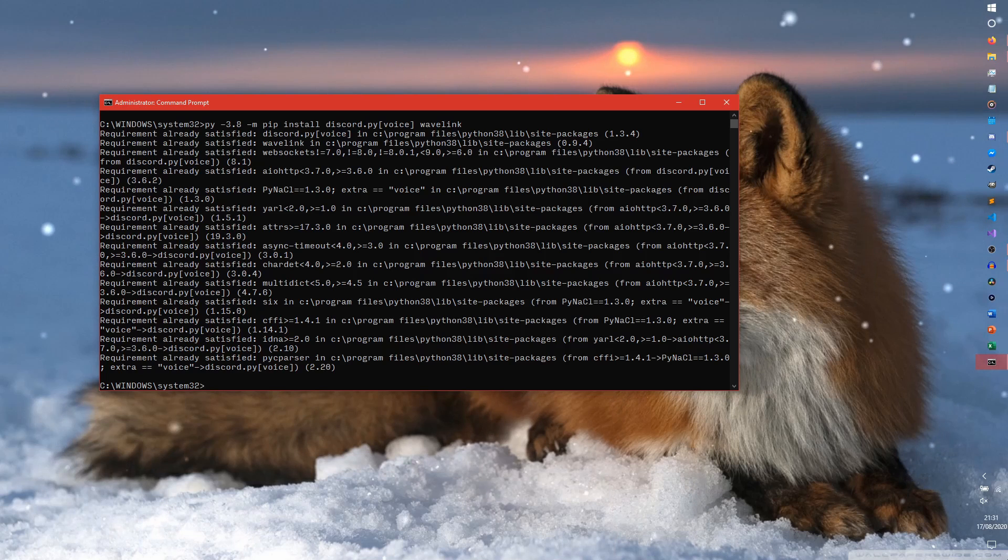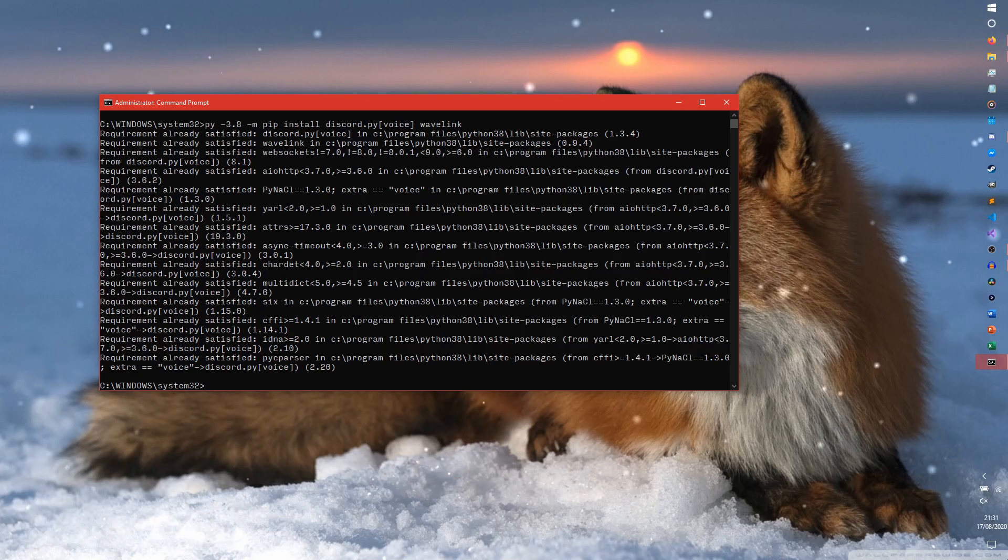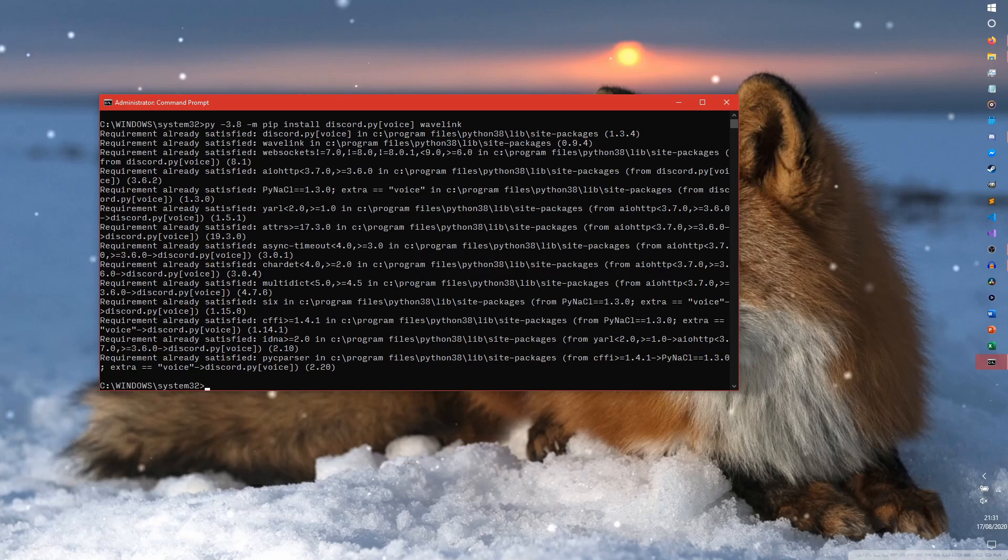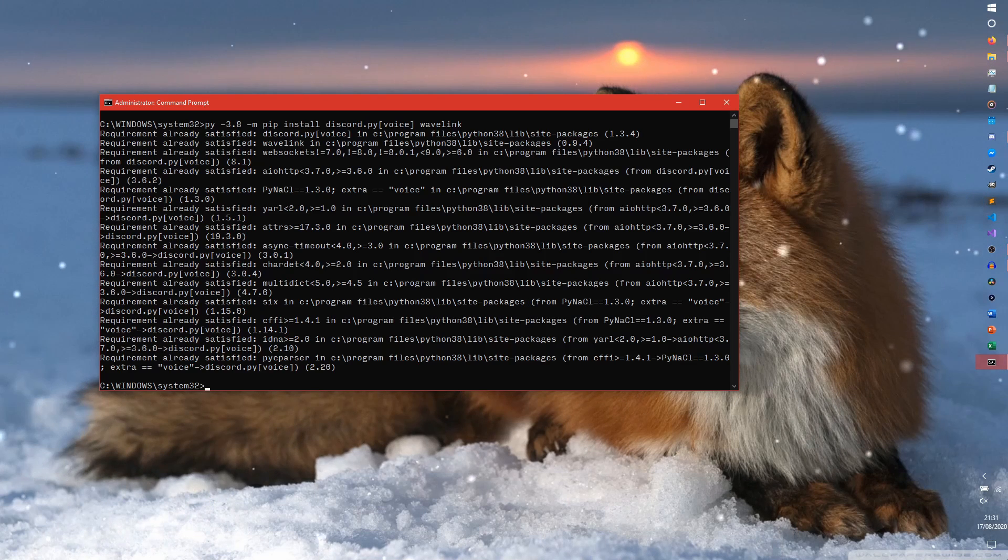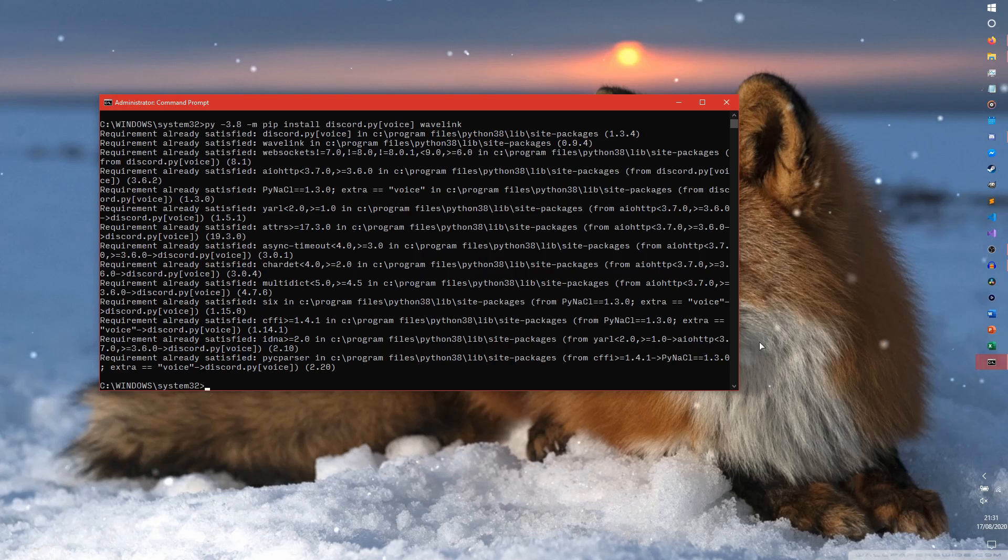These are the only libraries that we need to install for this bot. Obviously, if you're making a more complicated bot, you might want to install more libraries. But I talk more about that in the main series about how to do other stuff. We're just focusing on the music bot with this. So now that we've done that,